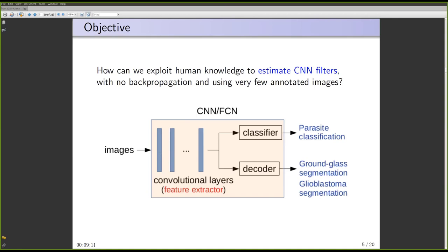This feature space can be thought of as the global feature space — the feature space you get when you concatenate the output of each filter in the convolutional layer as a single feature vector. The idea of this process is to map images from different classes into different subspaces of this global feature space. If you manage to do that, the classifier will not have any problem separating the classes. I will present an example of parasite classification and two examples of ground-glass segmentation and glioblastoma segmentation, using microscopy images, CT images of the thorax, and MR images of the brain.